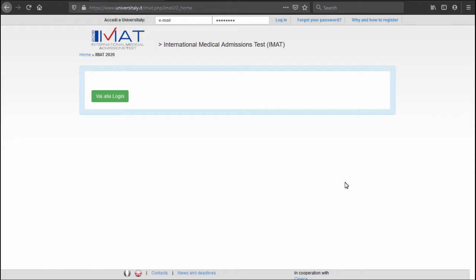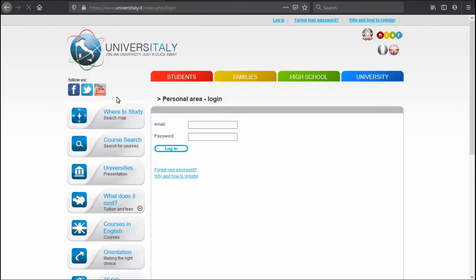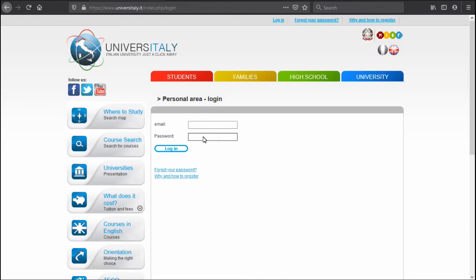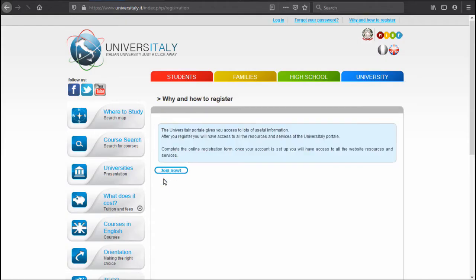On this page we simply click on the green button here, and now if you have an account already with Universitaly you would need to log in right now. Most of you probably would not have an account yet, so the next step, step number one, will be to open an account on Universitaly. You can do it by clicking here on 'why and how to register' and then clicking 'join now'.